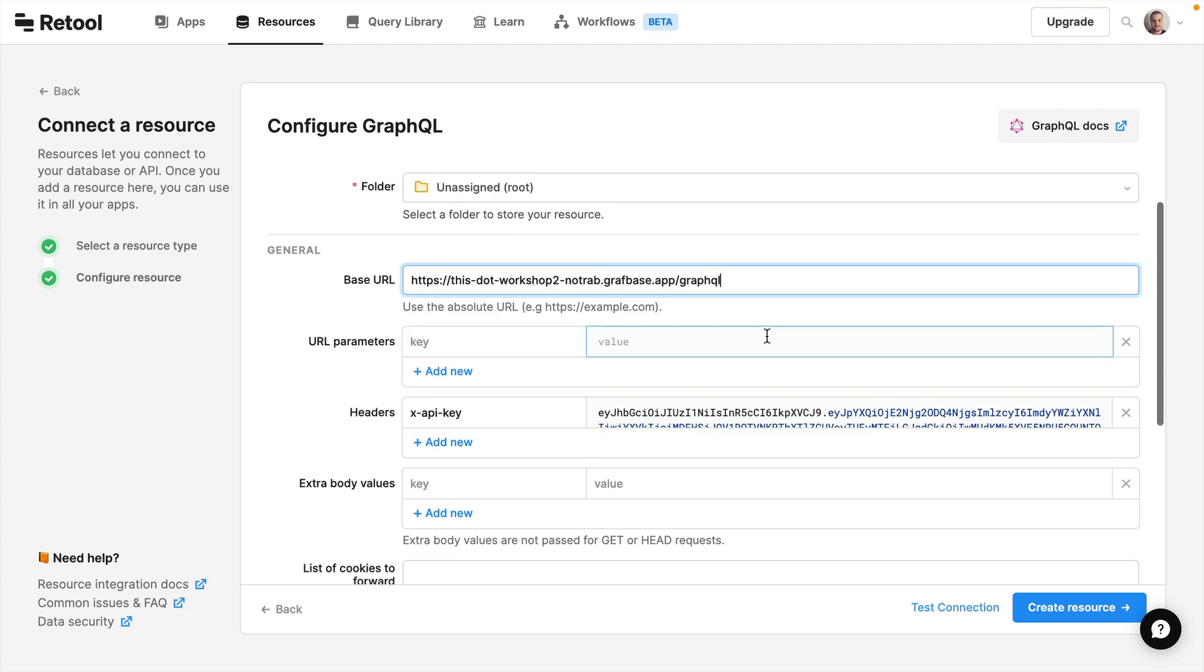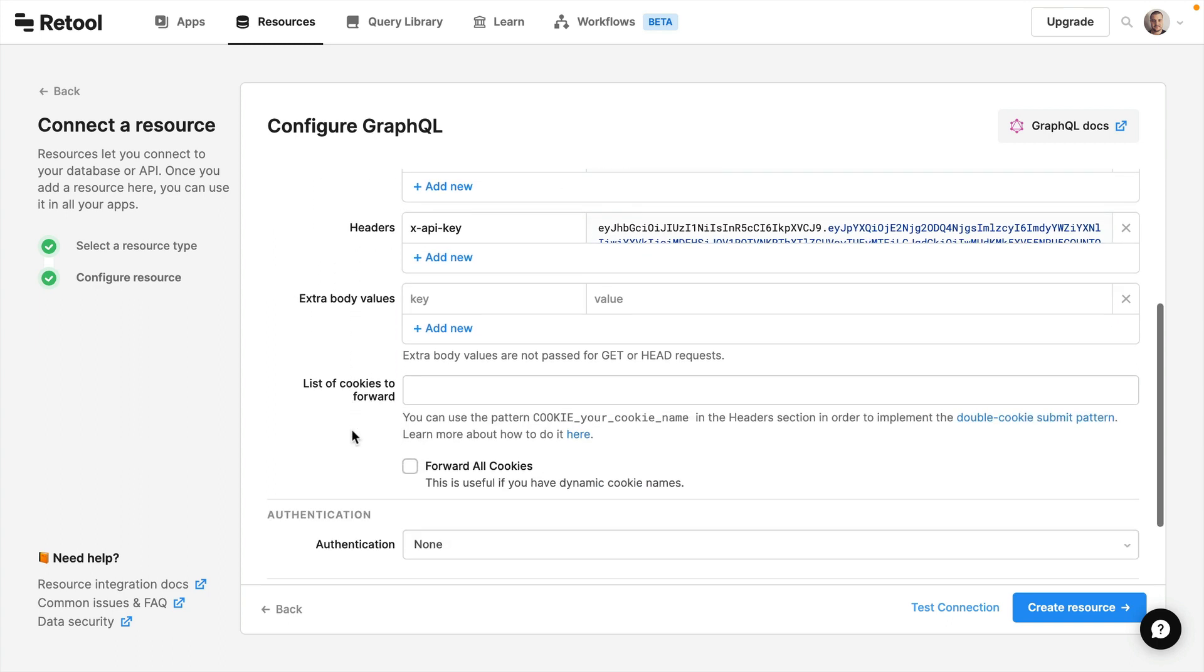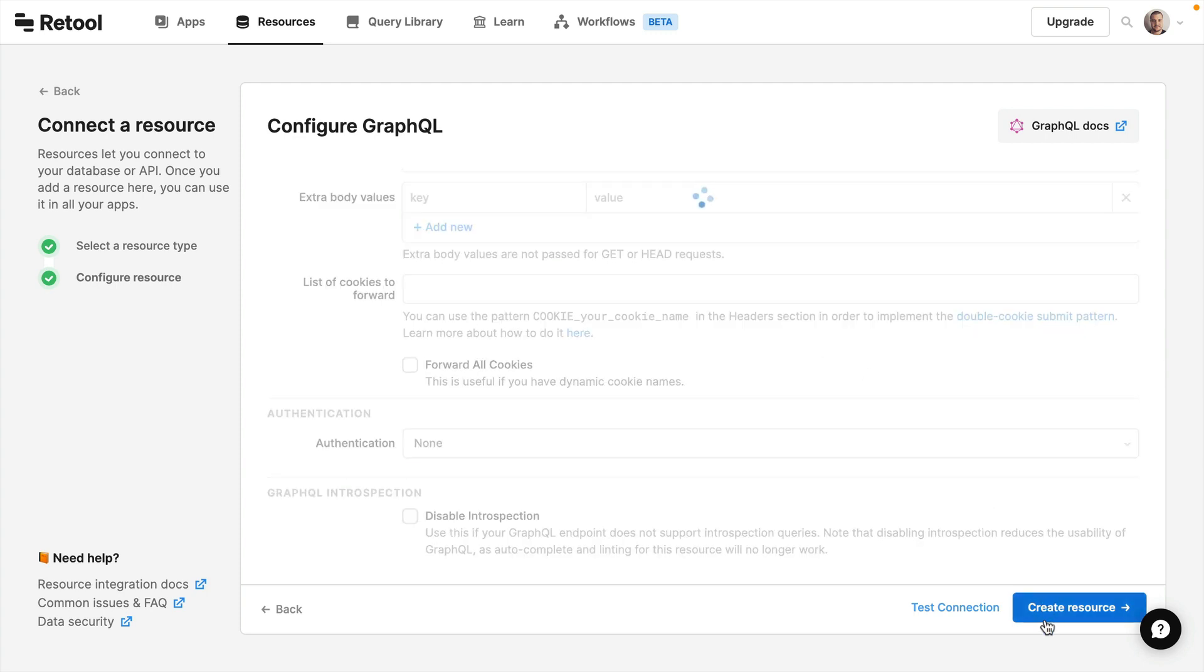We're using a backend with GraphBase in this video but you could use almost any GraphQL API and it'll work the same. We'll leave everything else as is and we'll go ahead and create that resource.